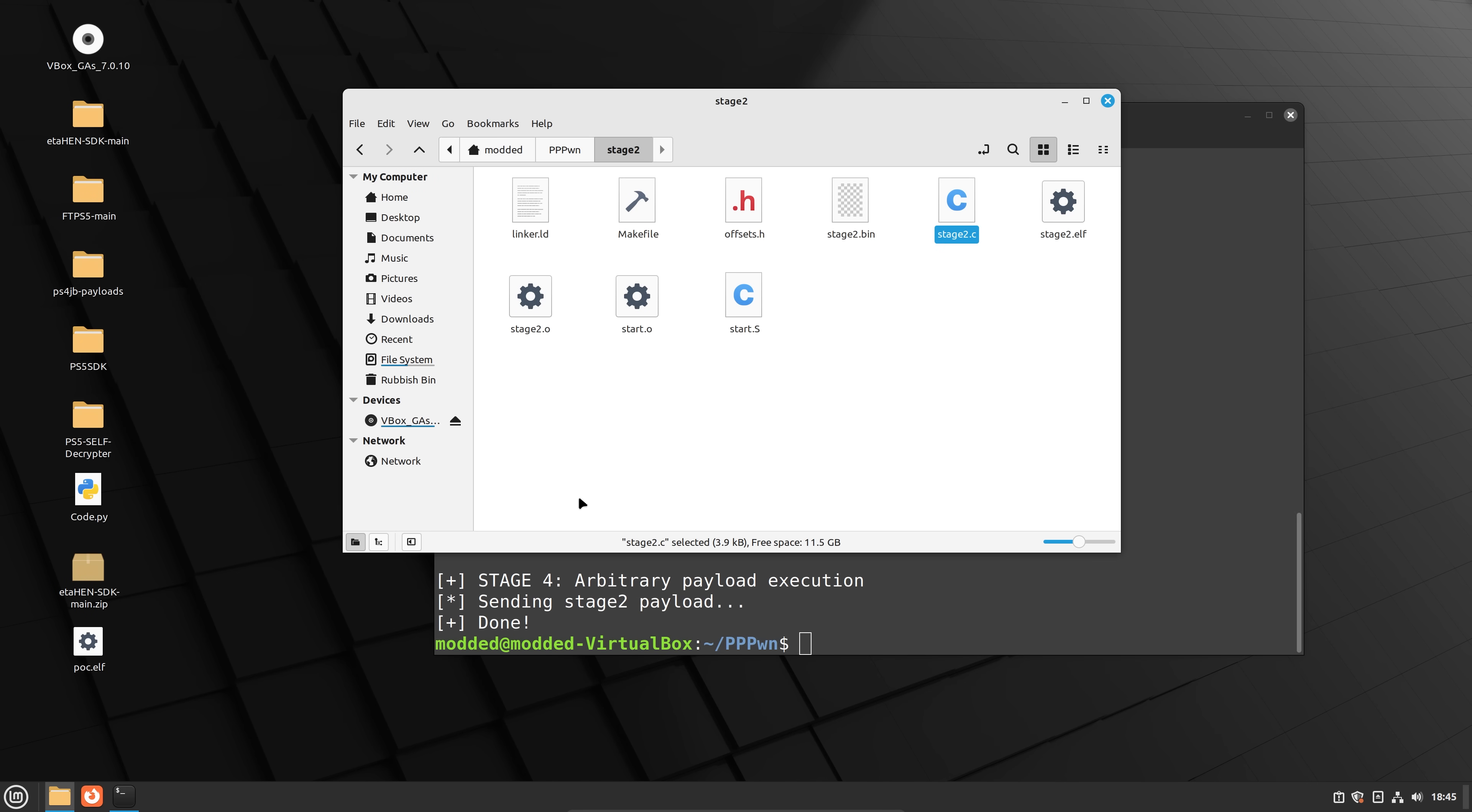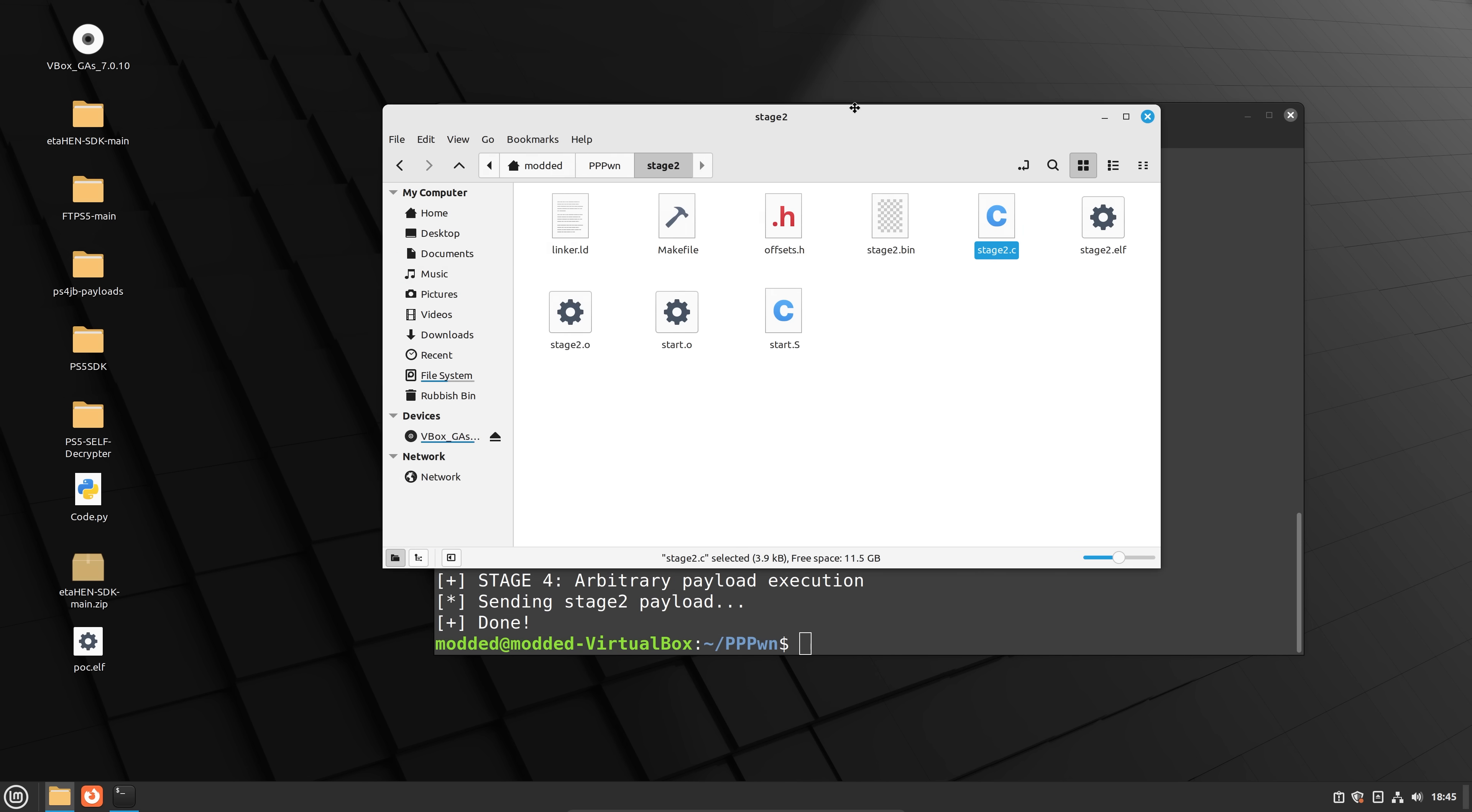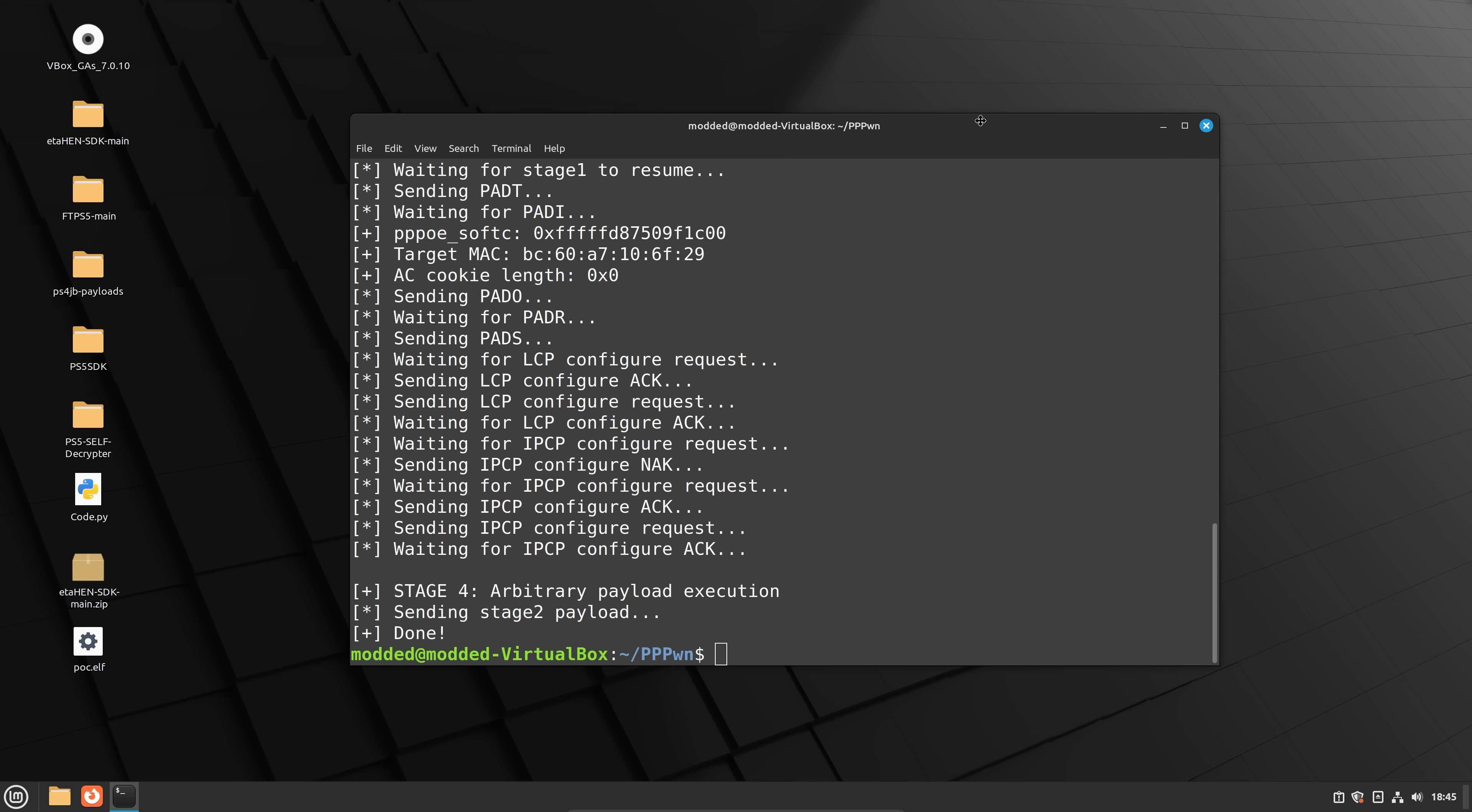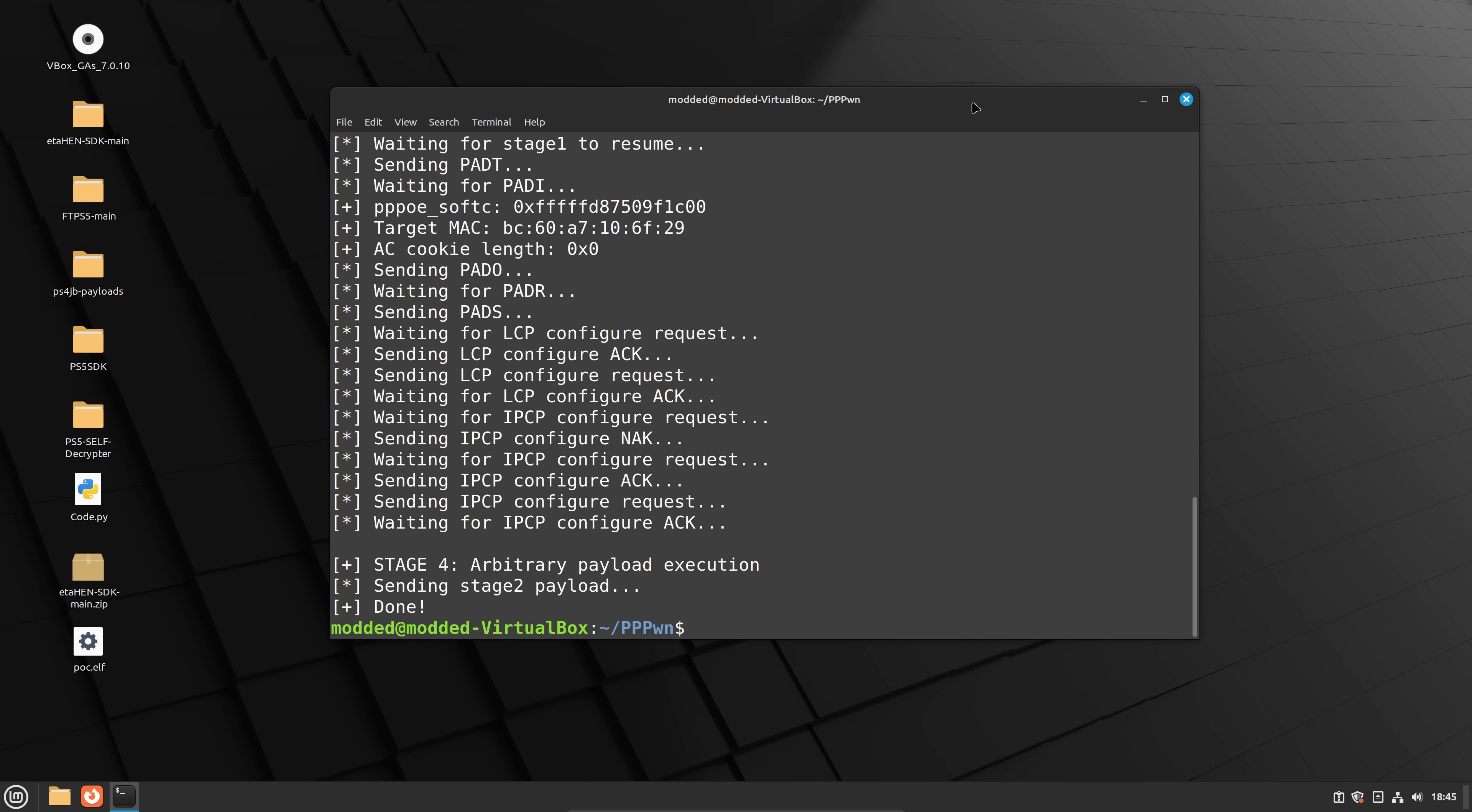So essentially, this will probably be replaced with another payload that does something else like the homebrew enabler, or some other payload will come out, multiple payloads will come out. And you'll basically just replace the stage two payload with that payload.